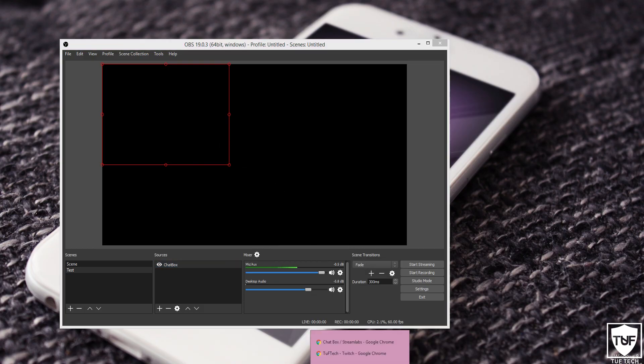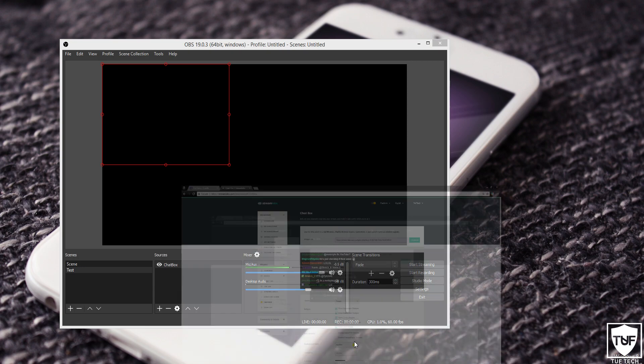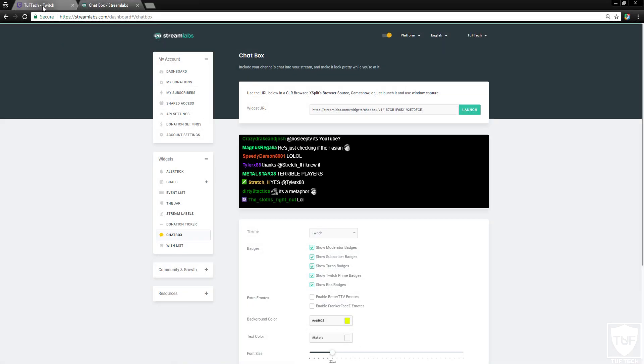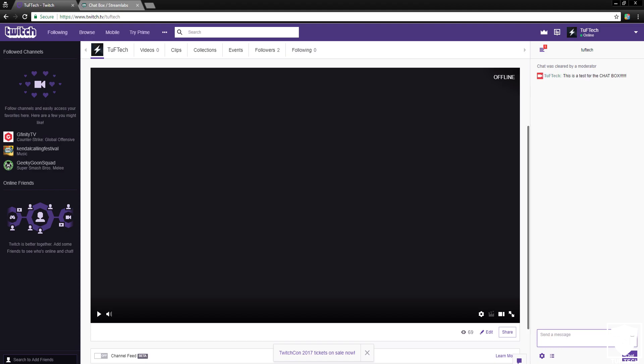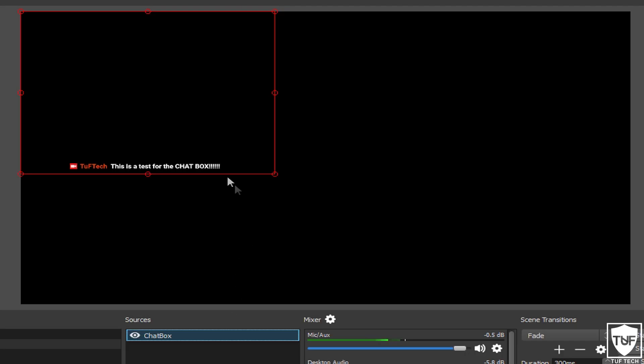So if we go ahead and open back up our browser, go over now to the Twitch and type in, This is a test for the chat box. As you guys can see now, it will pop up in the stream.